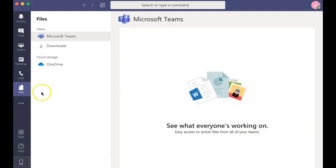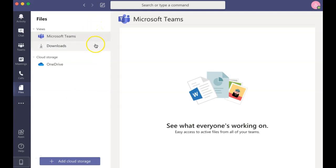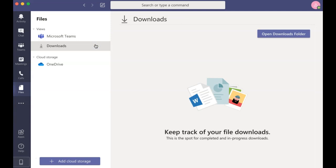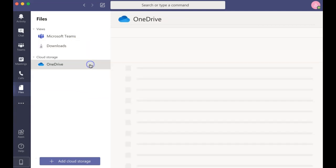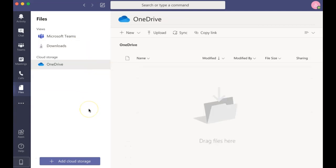Finally, there is the Files tab, which displays any files that you have shared through Microsoft Teams. It shows any items you may have downloaded, and it also shows files shared using OneDrive.